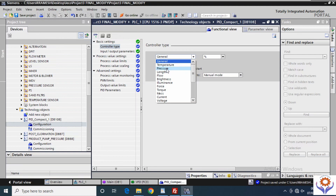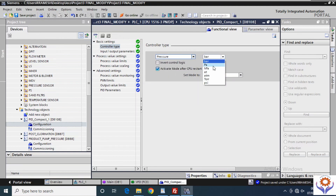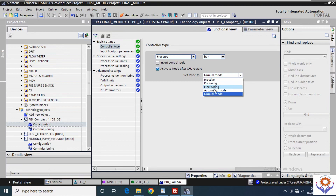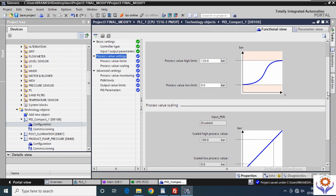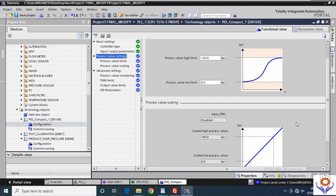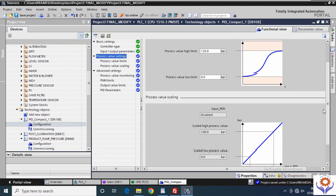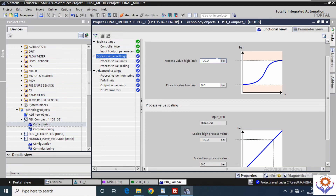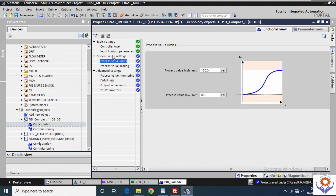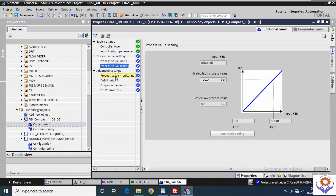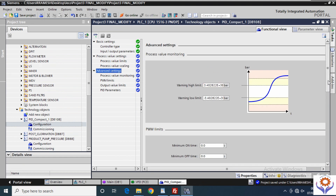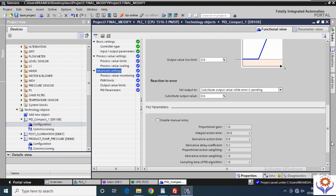For my case, I will select Pressure as the controller type. The units will populate automatically with the relevant types. You have many Set Mode options as well. In the Process Value Settings, you can see the low range and high range — you need to set your limits. In Process Value Scaling, you can set the scaling. I will keep everything as default for now. In Value Limit settings, you have the same functions. In Advanced Settings, you can give warning limits, minimum and maximum limits.